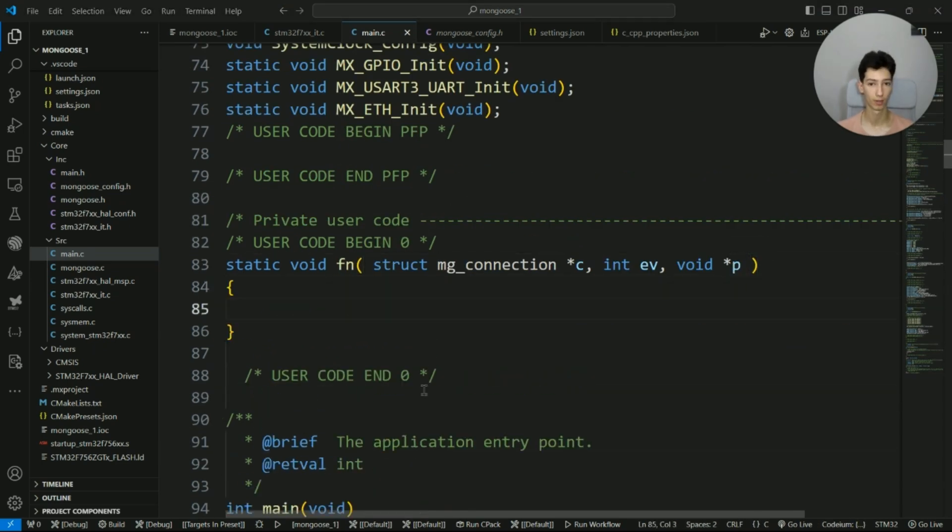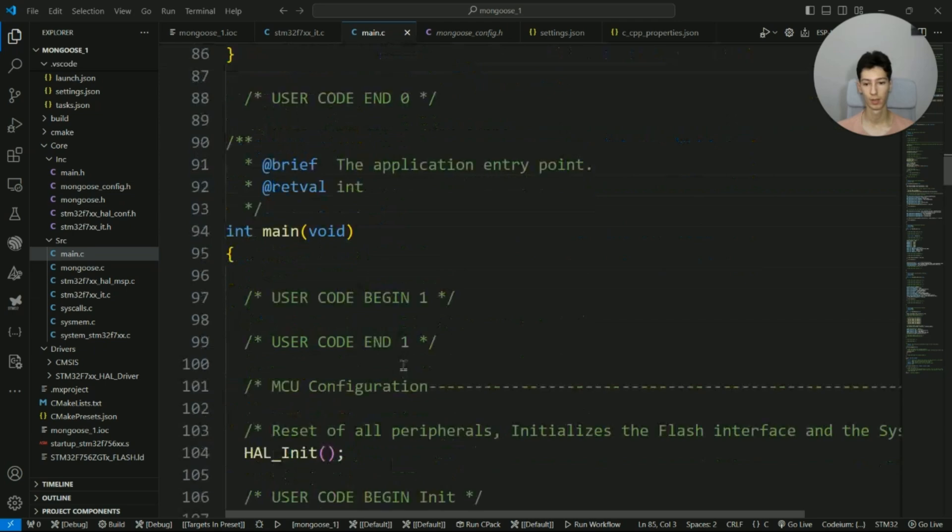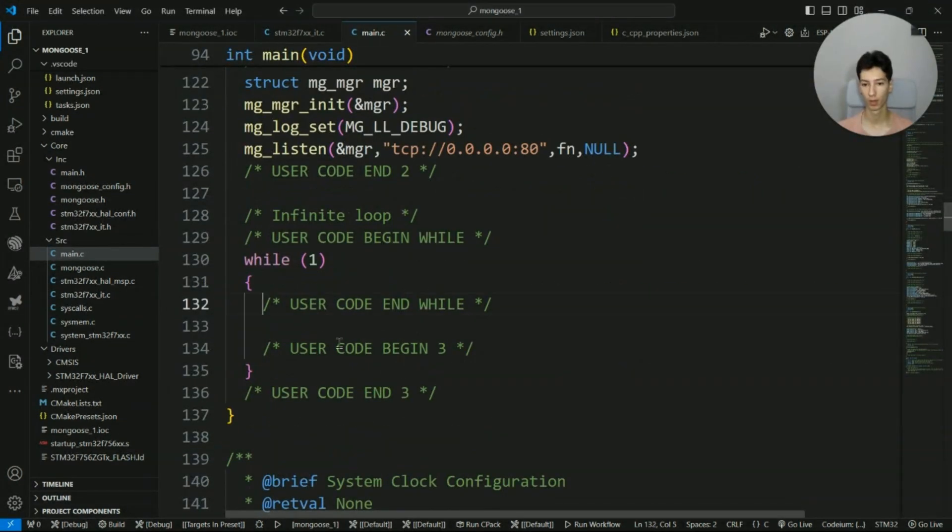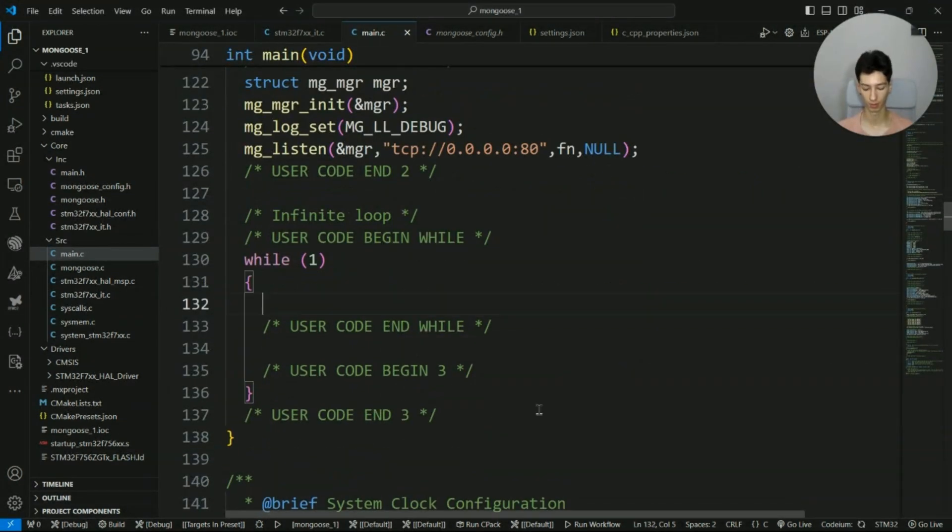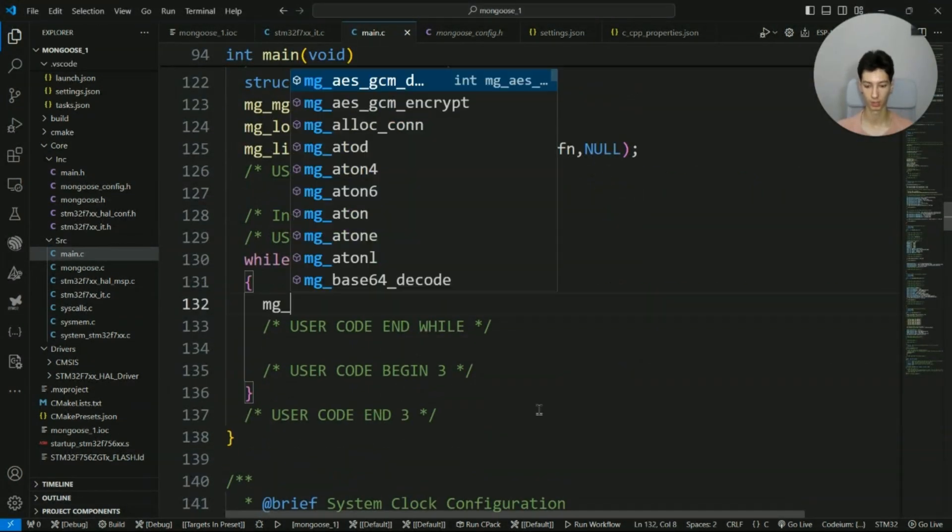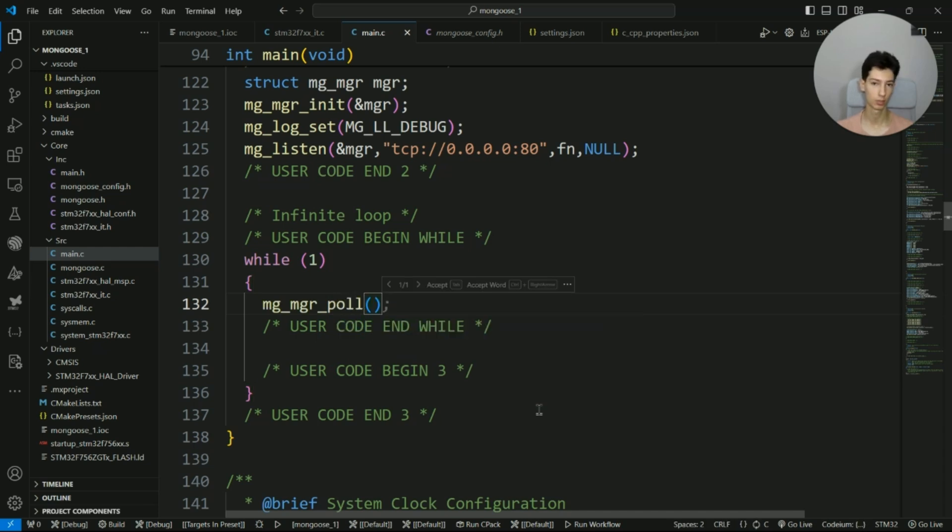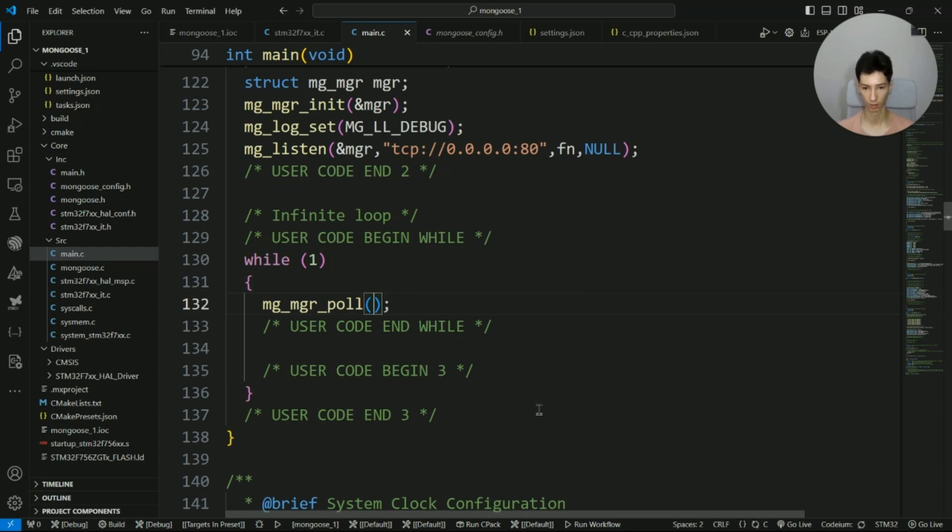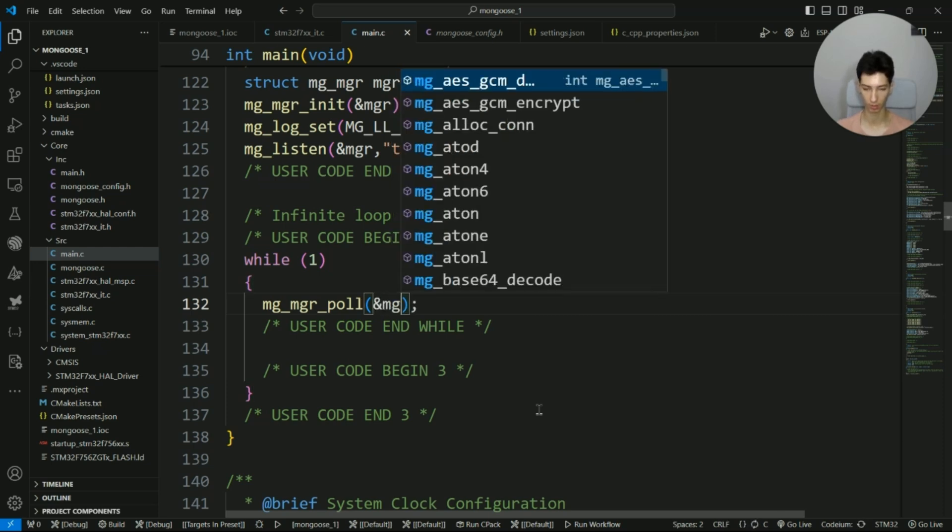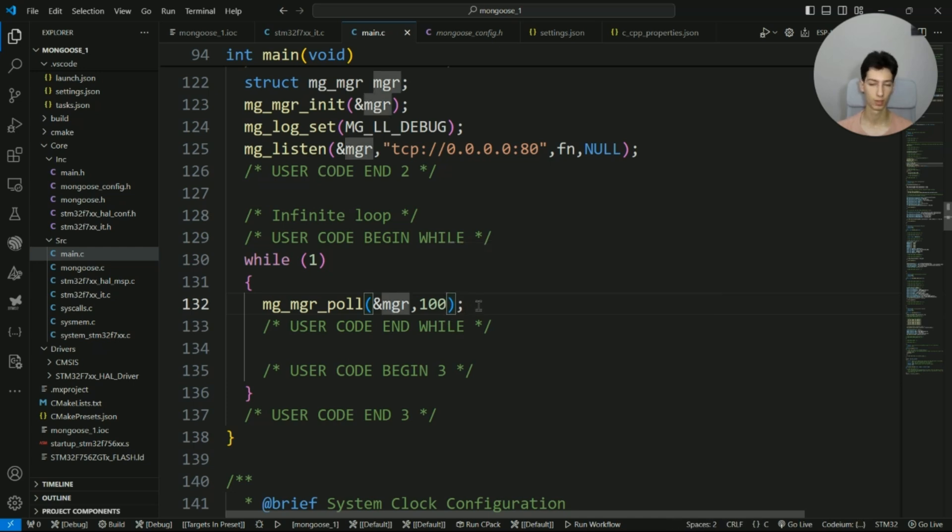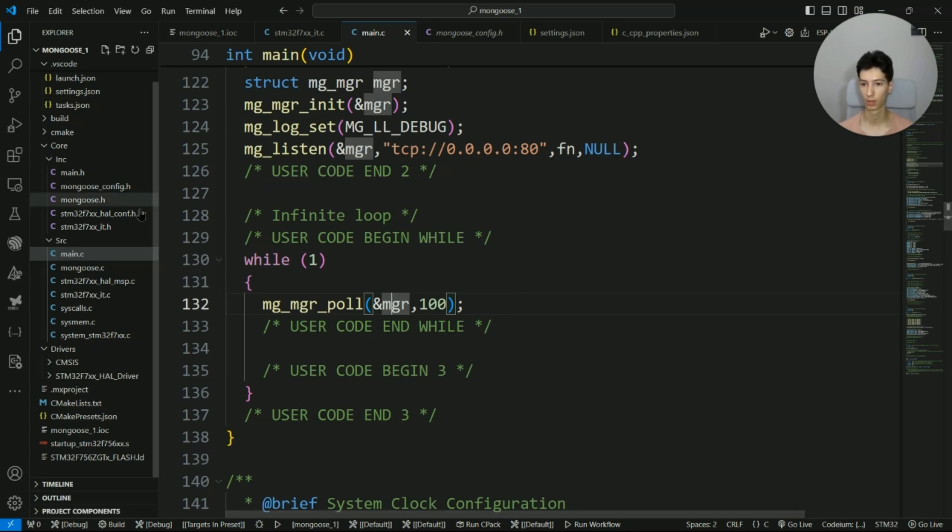Now the way the event handler works is that in the main loop I write mgr_poll, which is constantly looking for a certain event related to networking. And when a certain event is detected, it will pass that event to the event handler.